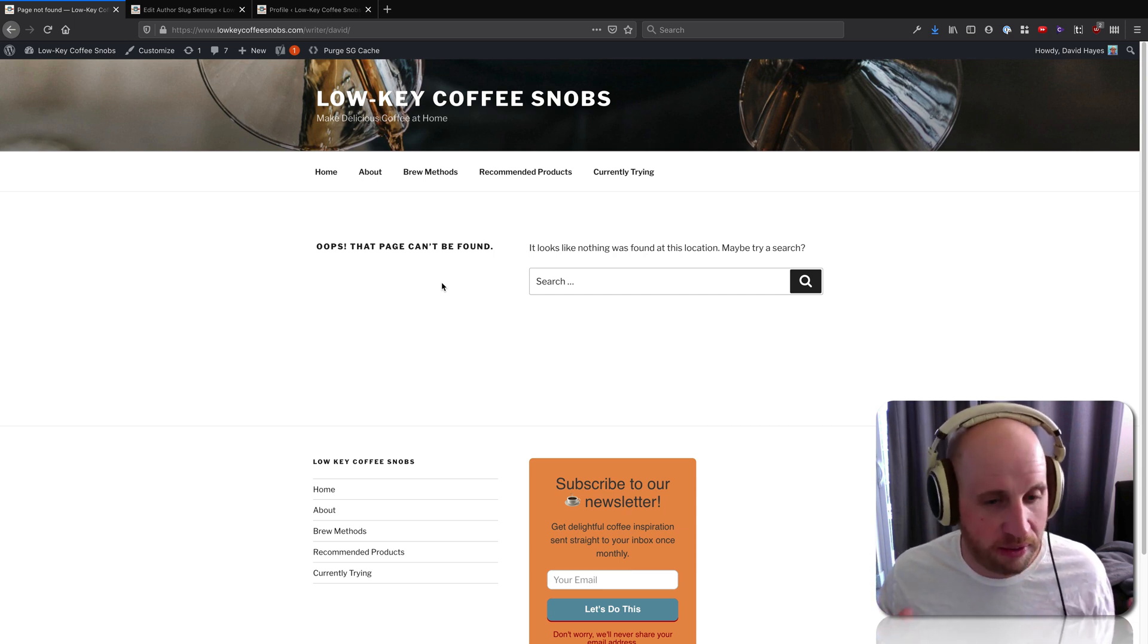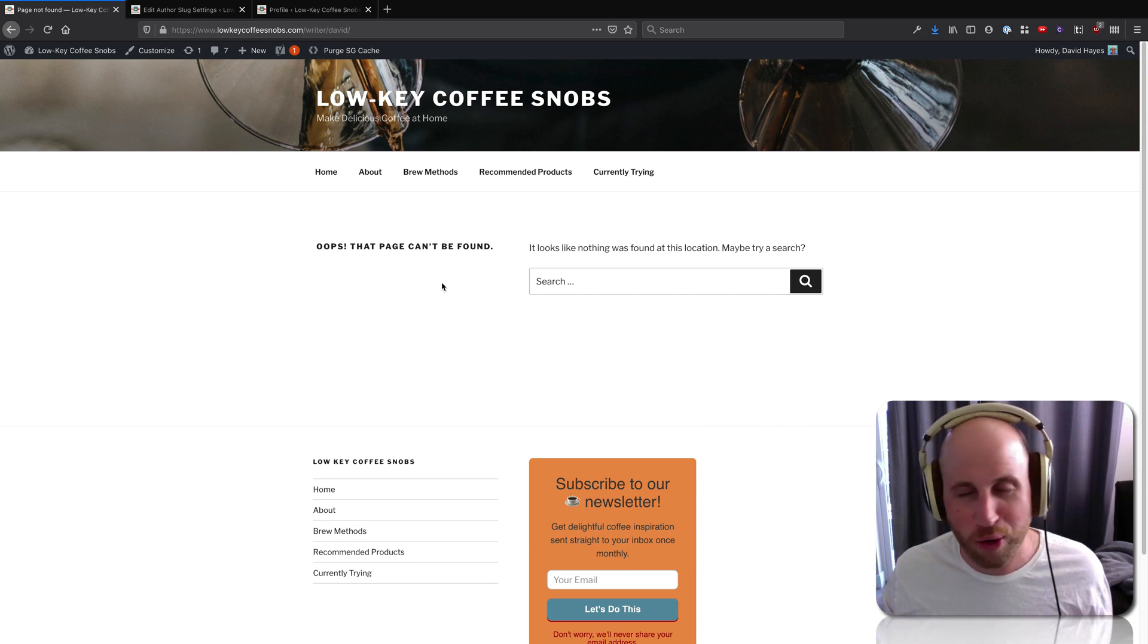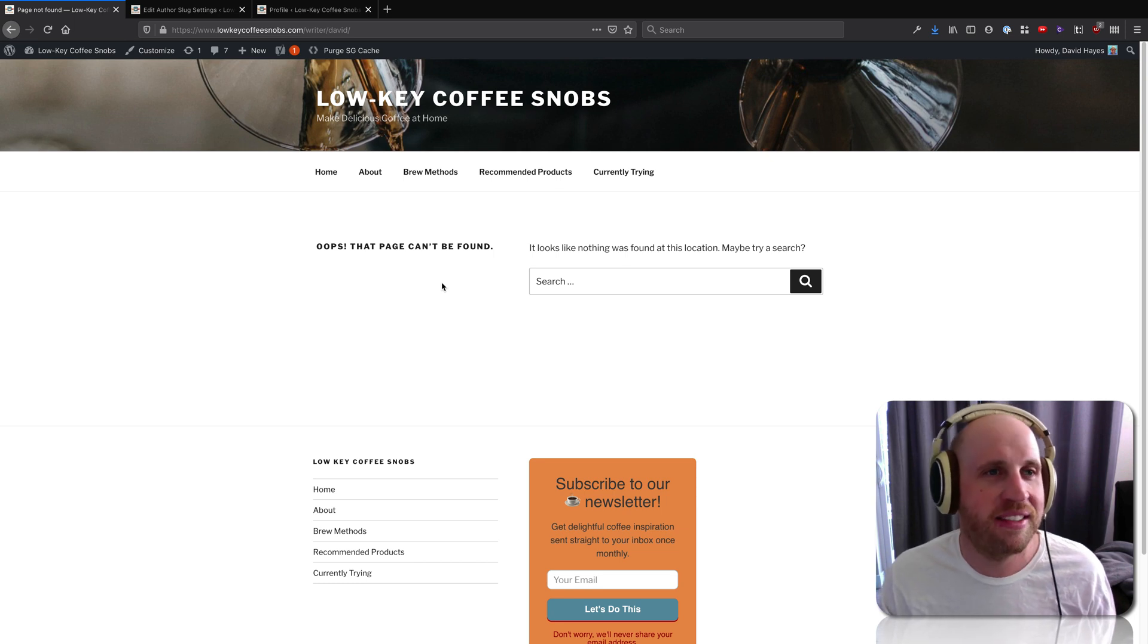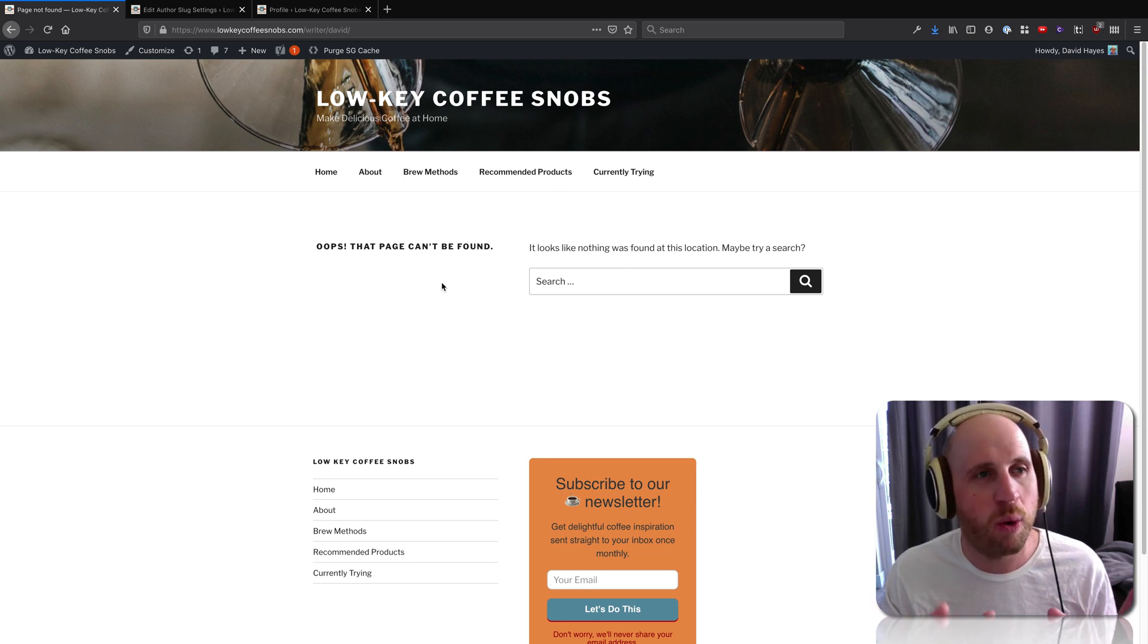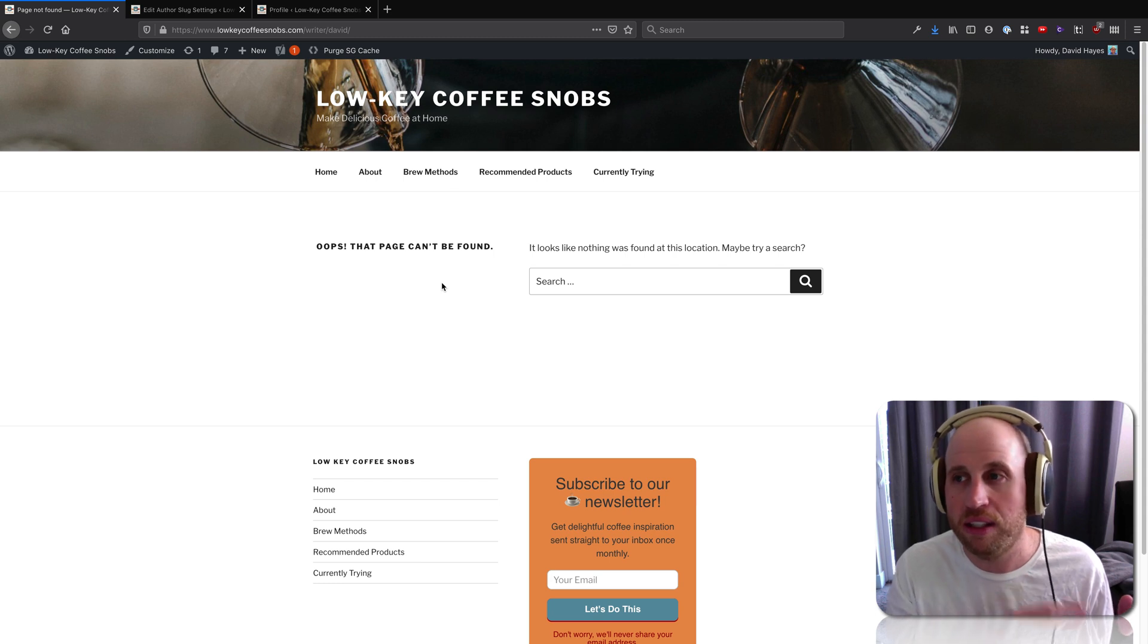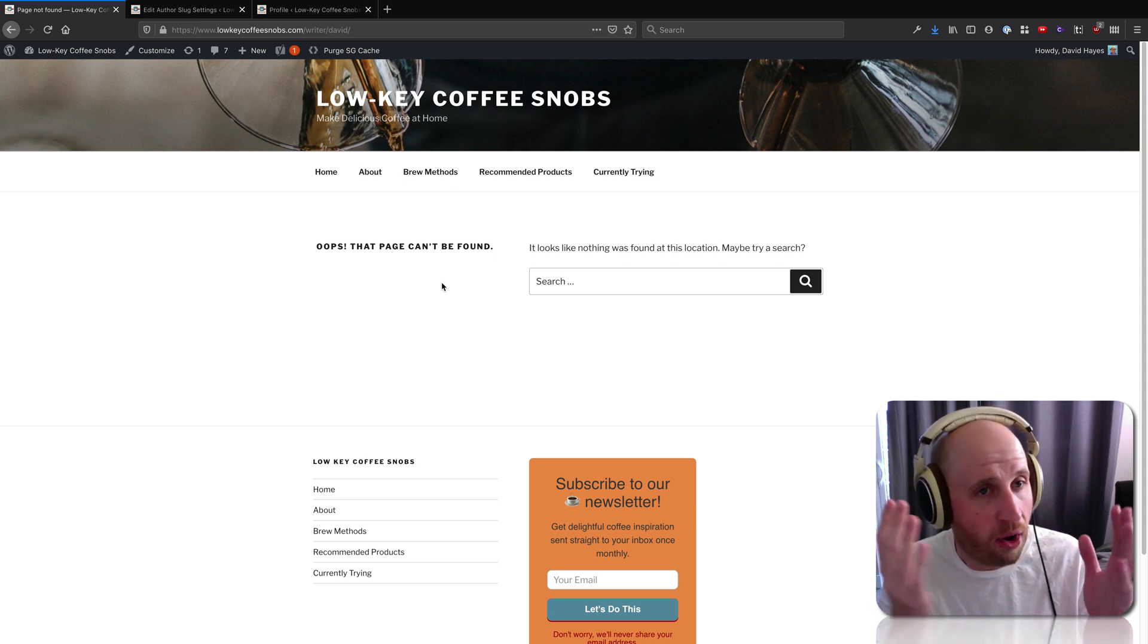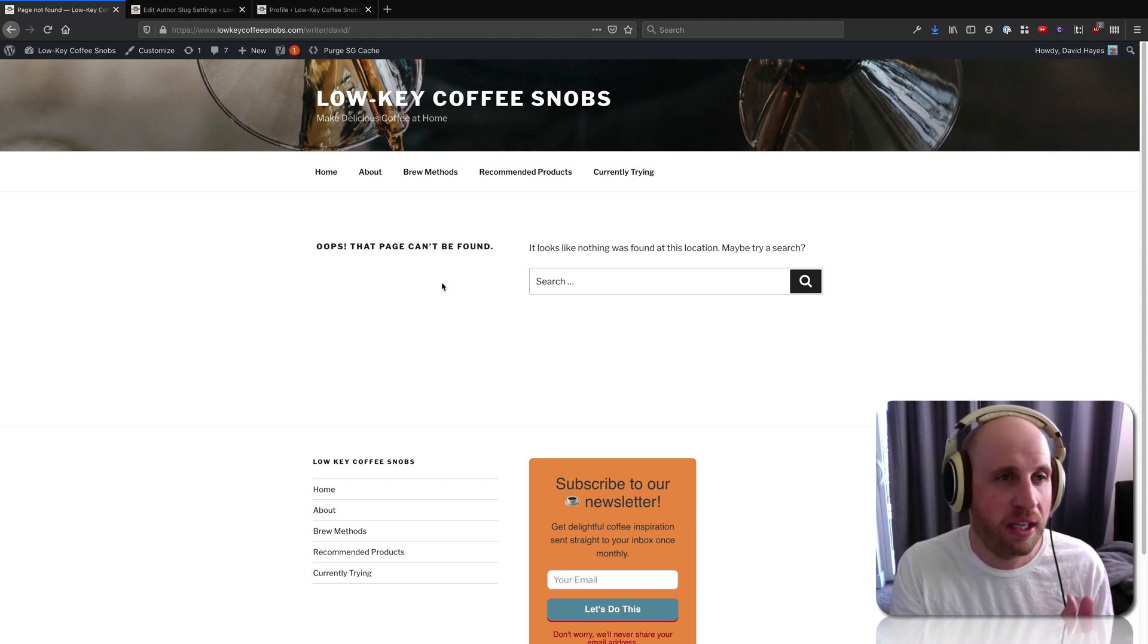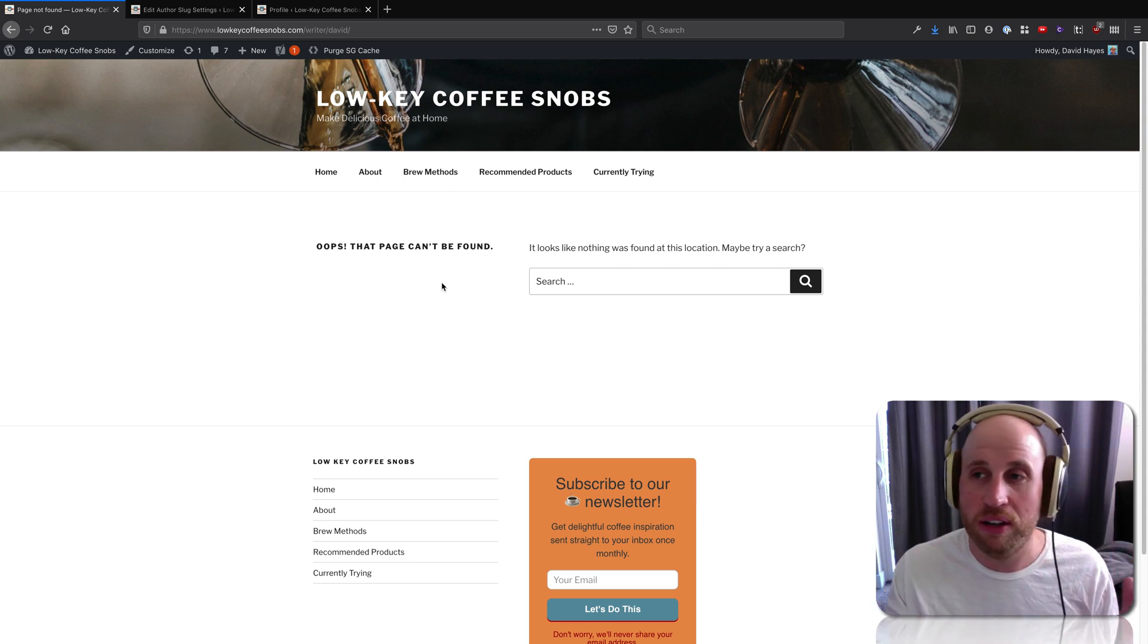Because you want those old links that used to point at author slash David to now point to writer slash David. So you might want to do that.